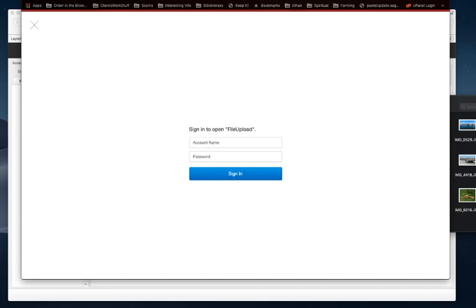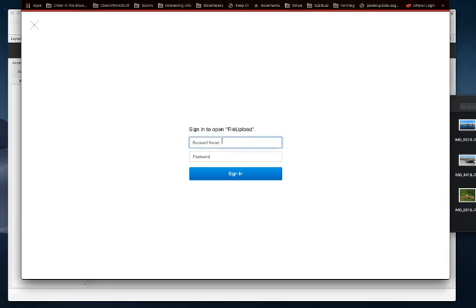A couple of weeks ago, I was asked to write a multi-file upload for FileMaker through WebDirect. It was quite a task, but I finally got it right. Here we're going to log into FileMaker WebDirect.